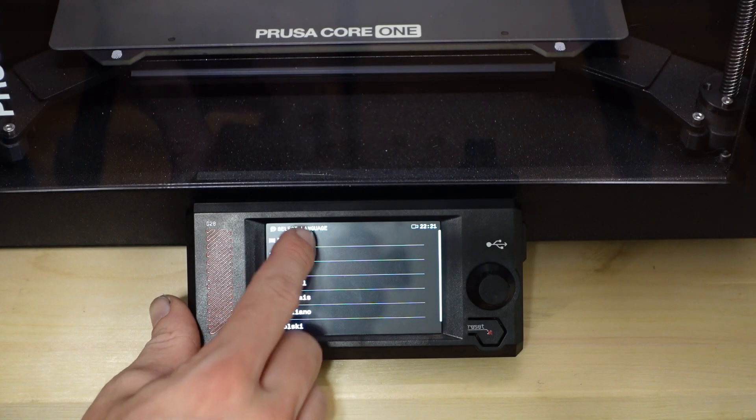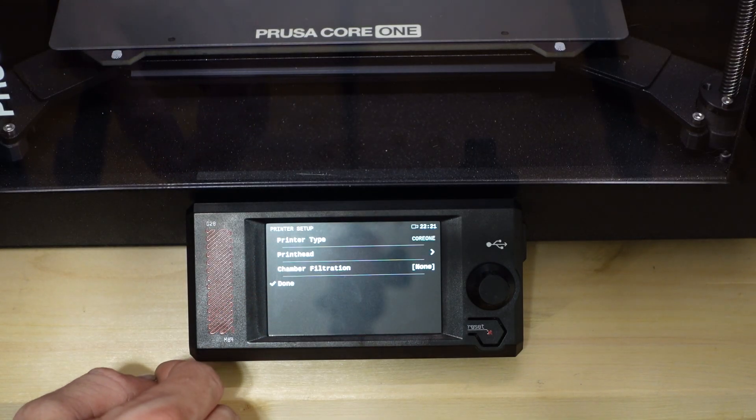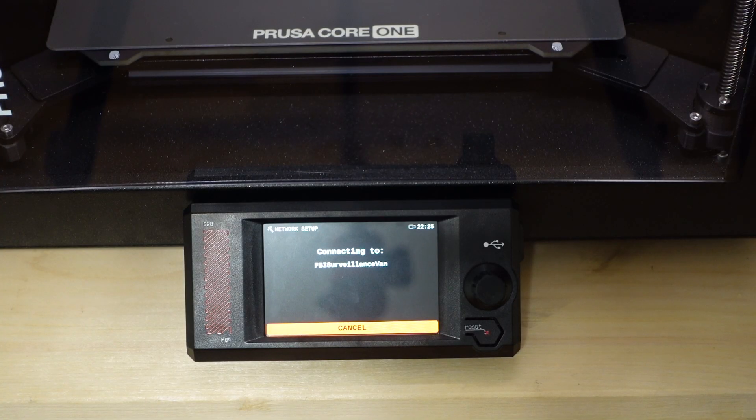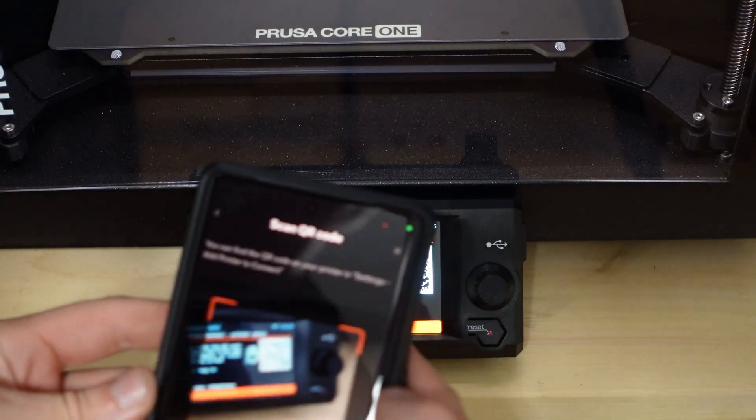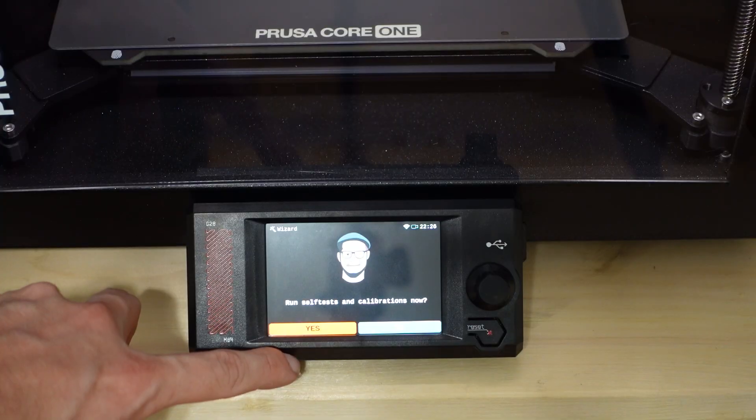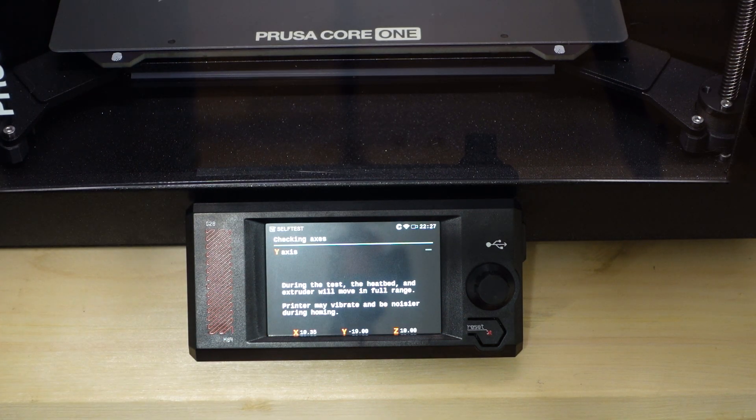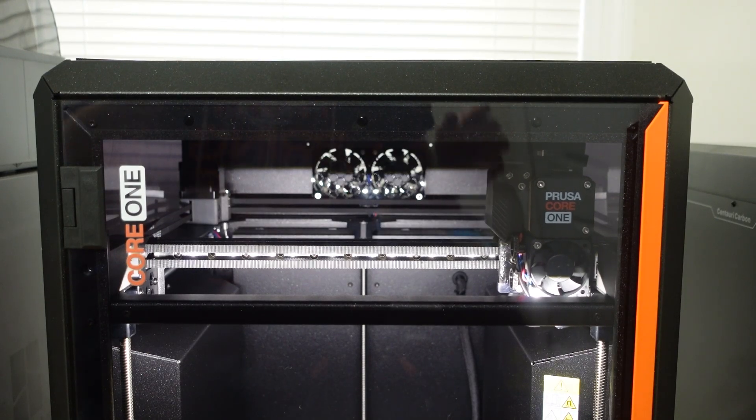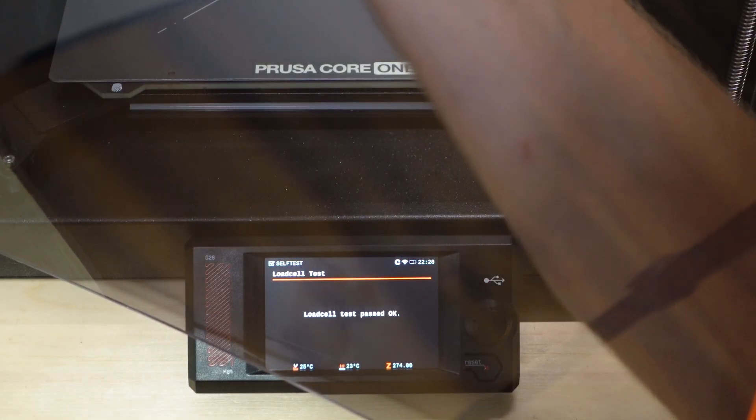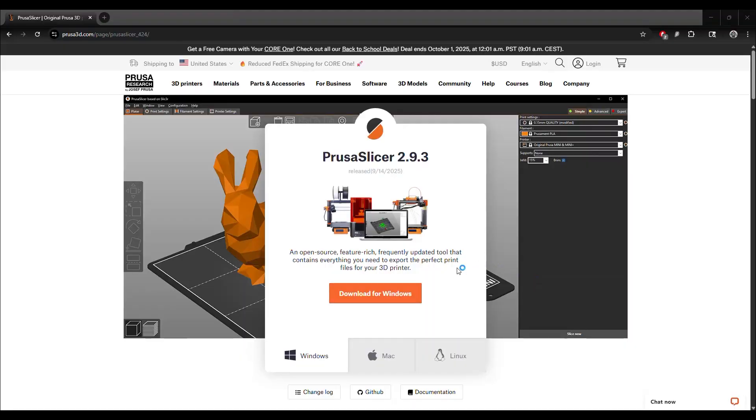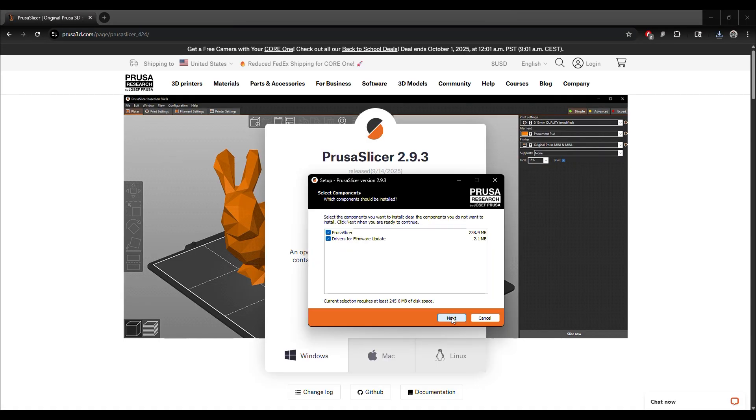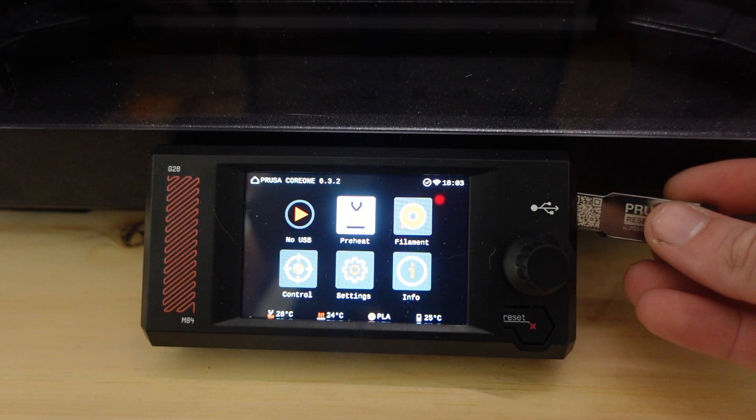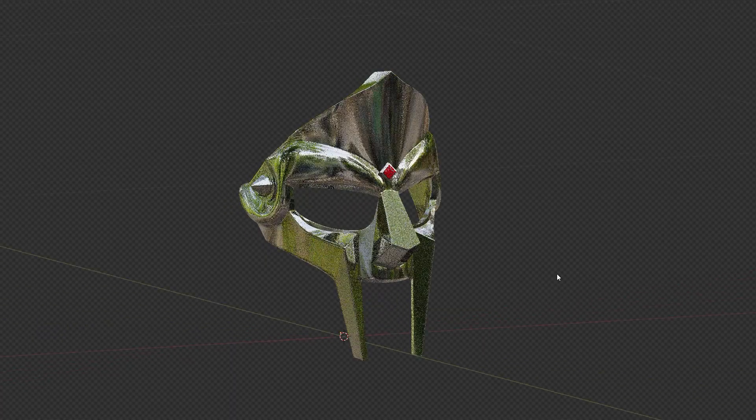After turning the machine on, select your language of choice. The Core 1 uses NFC to load Wi-Fi credentials from your phone. Once Wi-Fi is connected, you can then register your printer with Prusa Connect. The calibration process is next and similar to most machines. However, the Prusa Core 1 uses a load cell in the nozzle that requires the user to apply pressure to make sure it's working. Once all the calibration steps were done, I downloaded the Prusa slicer and installed it. After logging in, my Core 1 was ready for some action. Side note, if you do want to send files from your computer to your Core 1, plug the USB drive into your Core 1 because it needs a storage device.